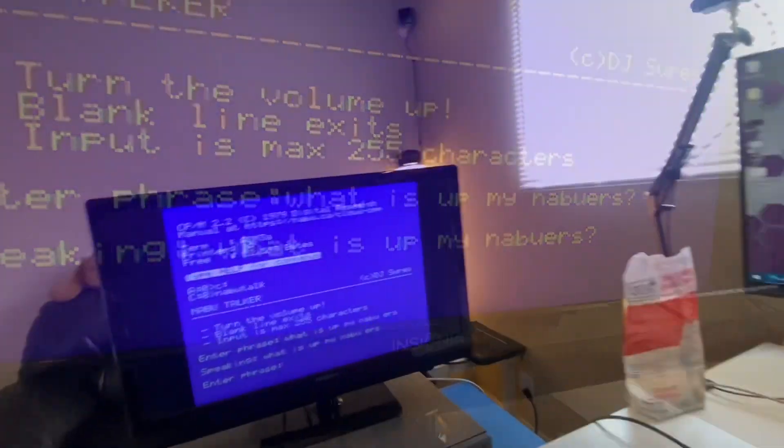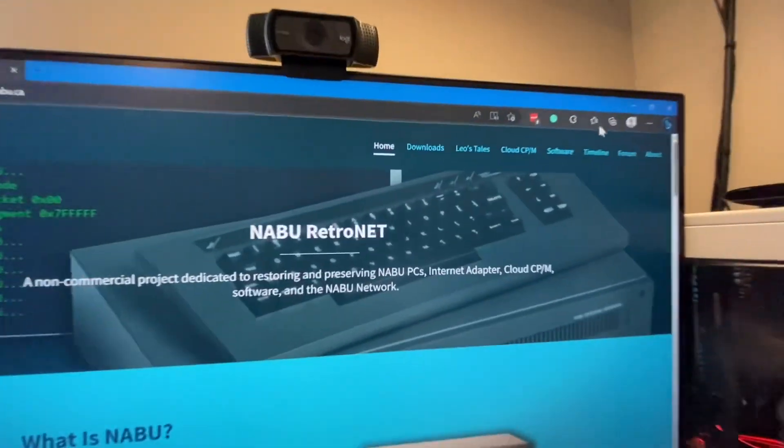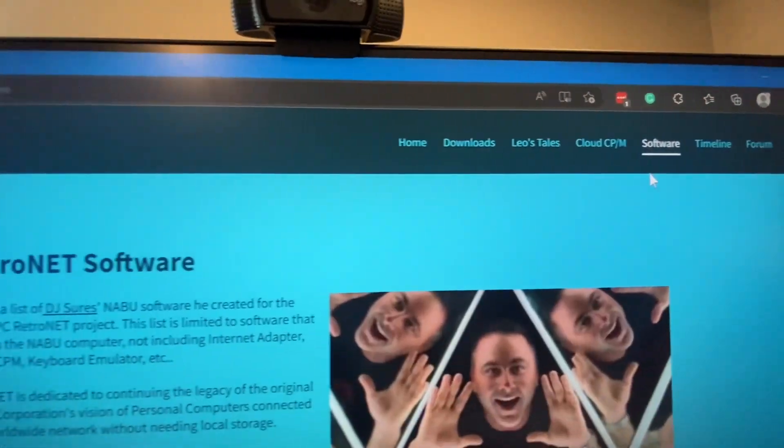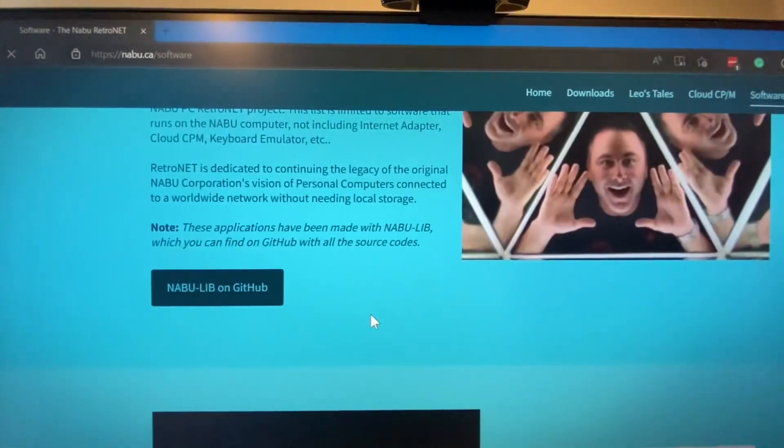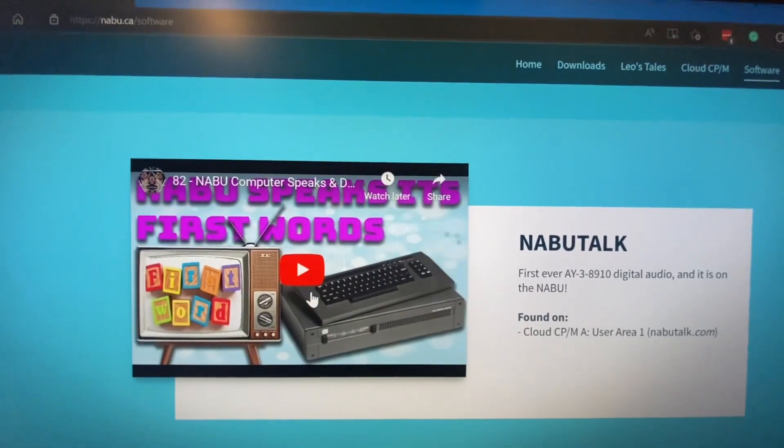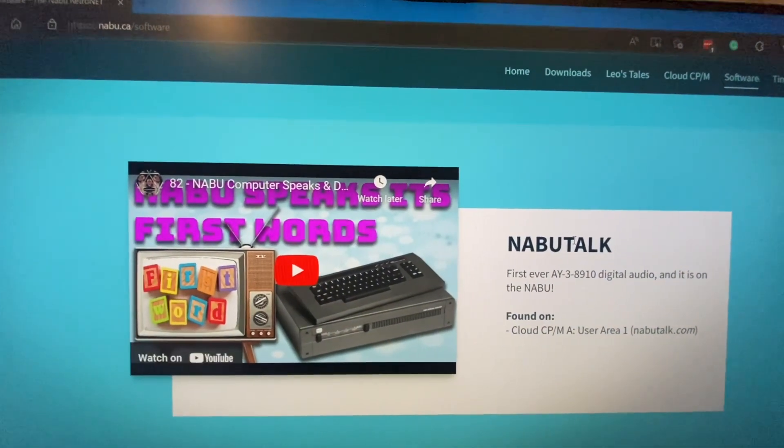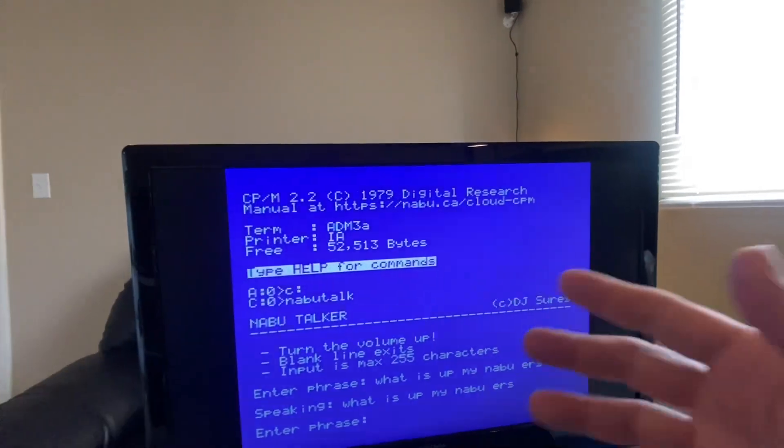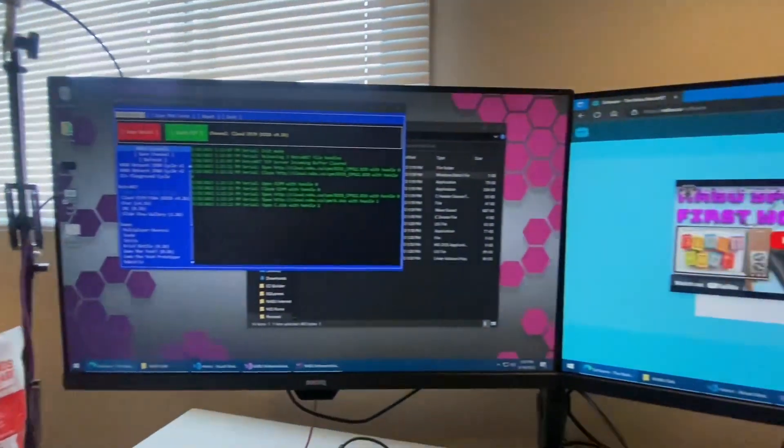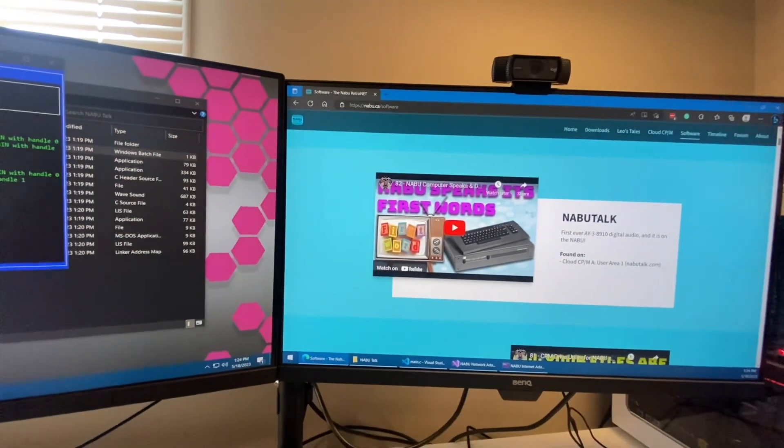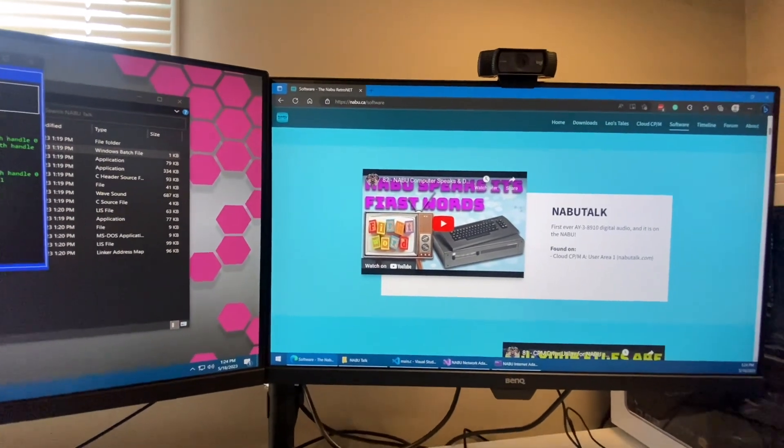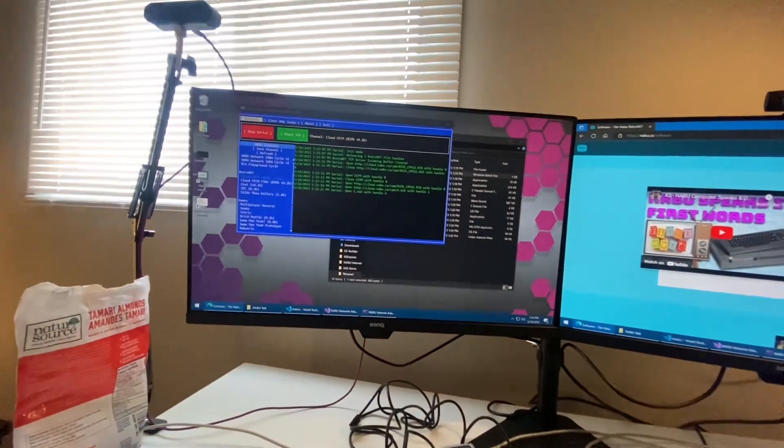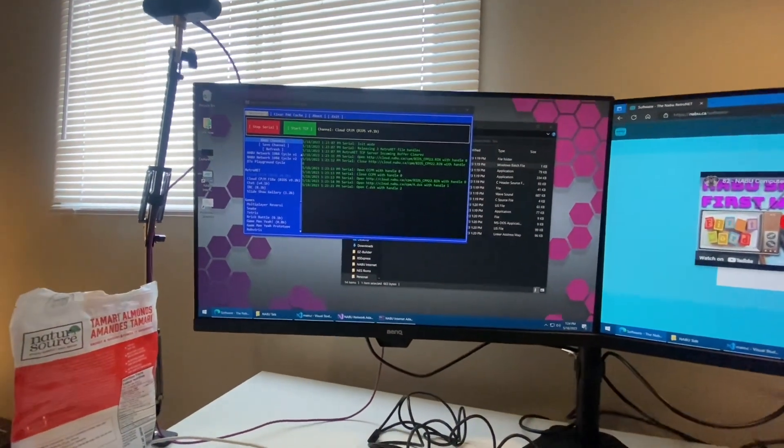So the other day I published a video under the nabu.ca software page called NABU Talk. I took a wave file and converted it into digital audio for the NABU, and that was the first of its occurrence for the AY38910 sound processor. That was really cool, and then right after I did that I thought, hey, why don't we do some text to speech?